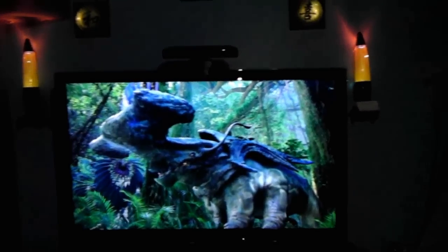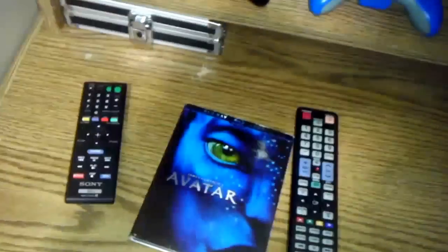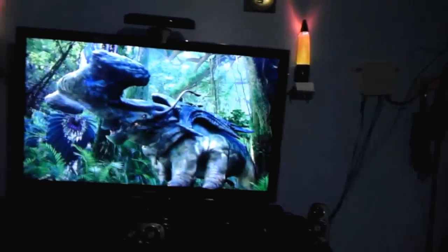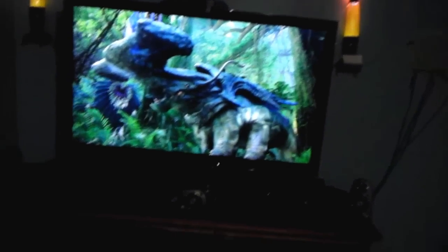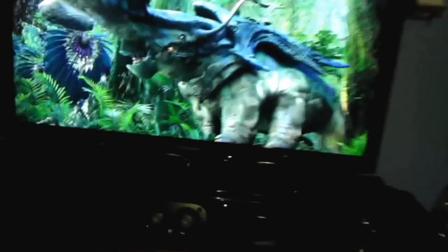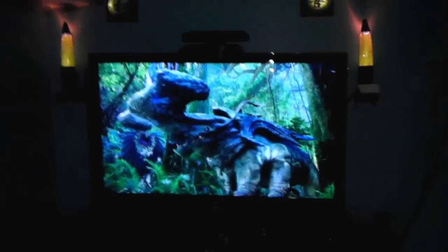Hello guys, I was watching the movie Avatar right here and I decided to make a video and show you something that I found. This is my Samsung LN46 C650, and I found something very cool about it.